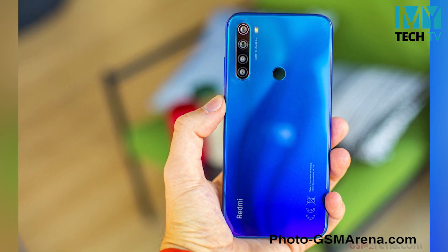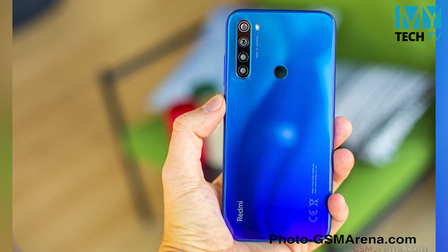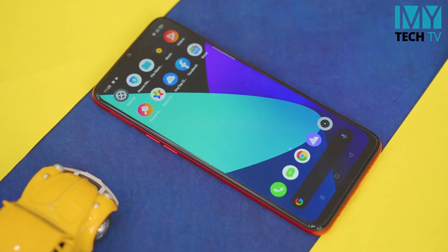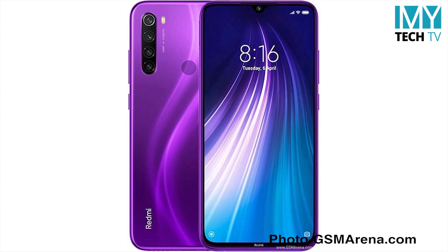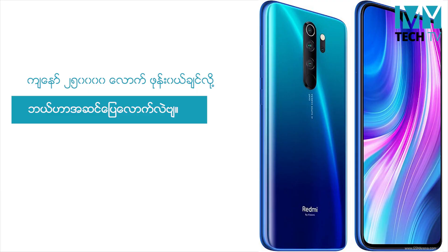This is the main camera: 8 megapixels ultra-wide, 2 megapixels depth sensor, 2 megapixels macro lens. This is the main camera. This is the display — the 720p plus display and the full HD display.